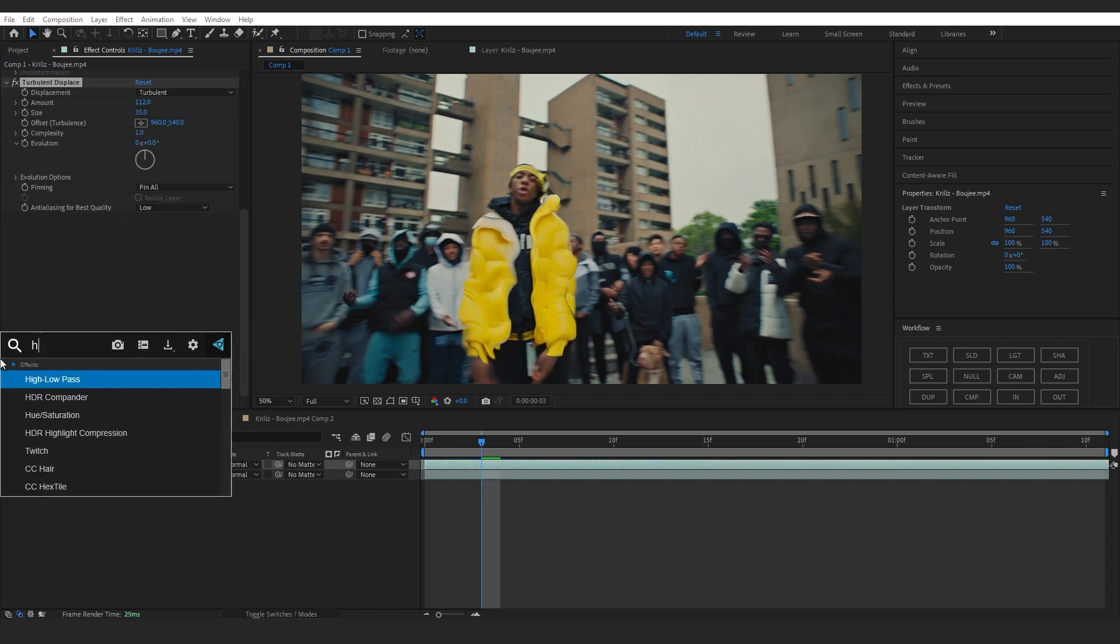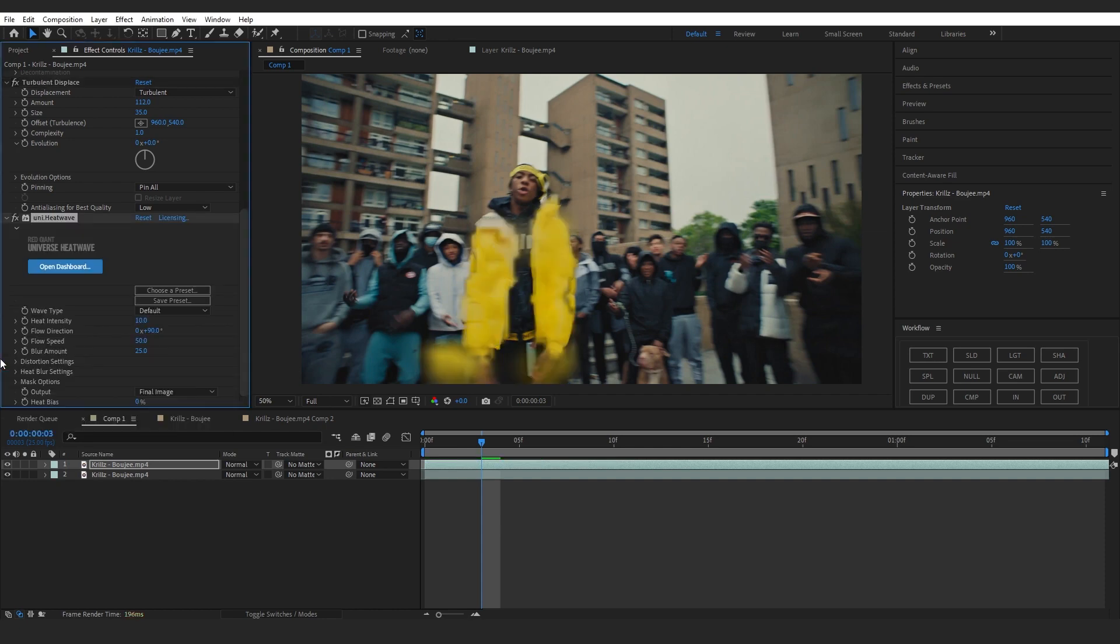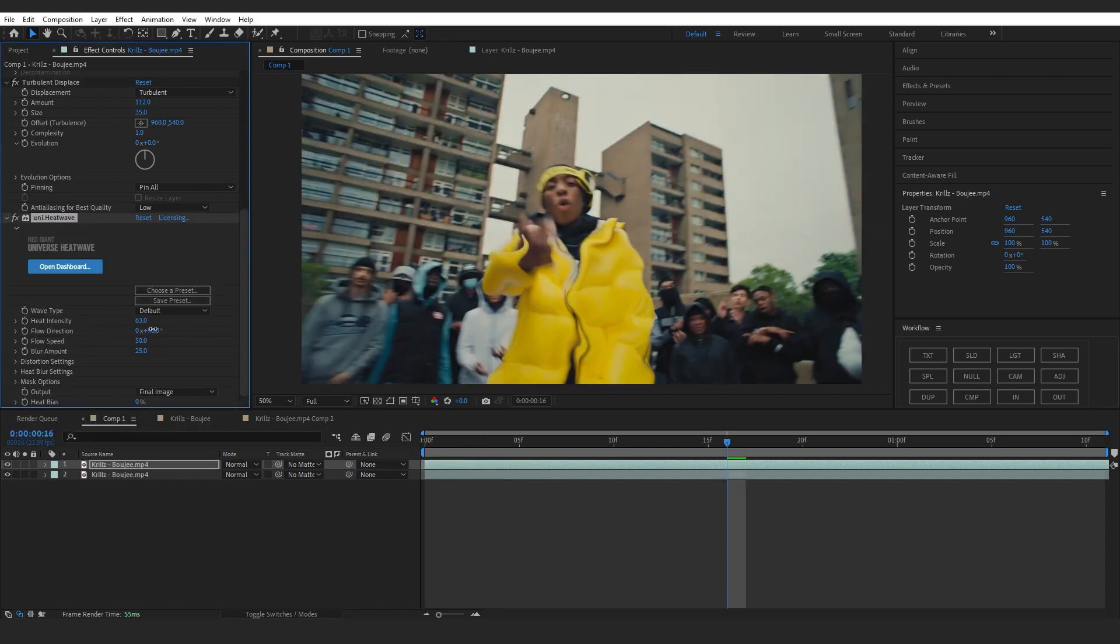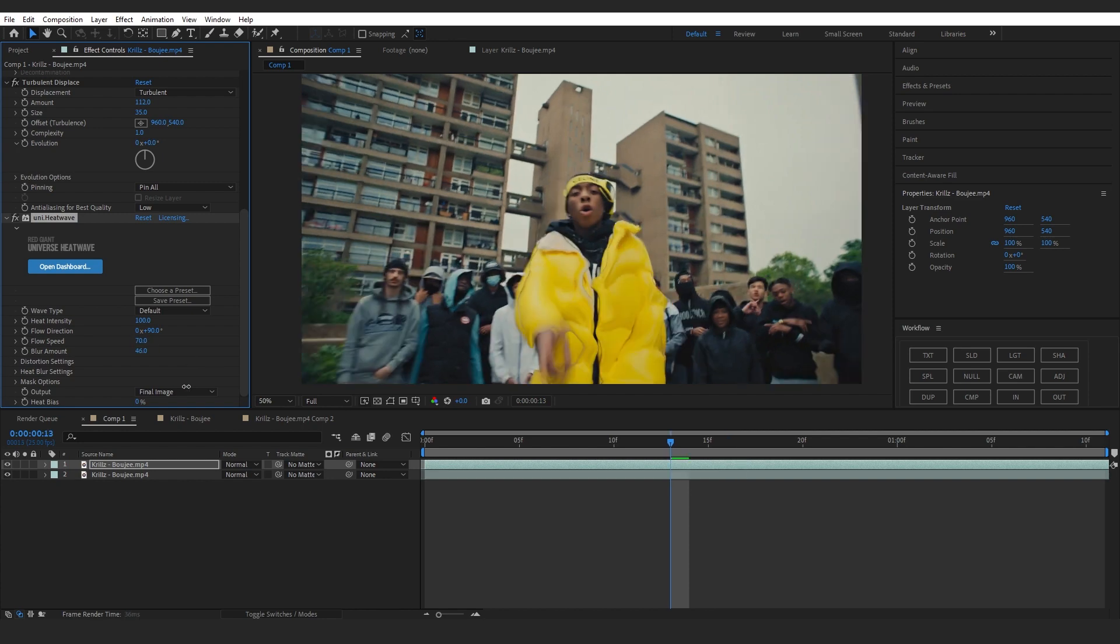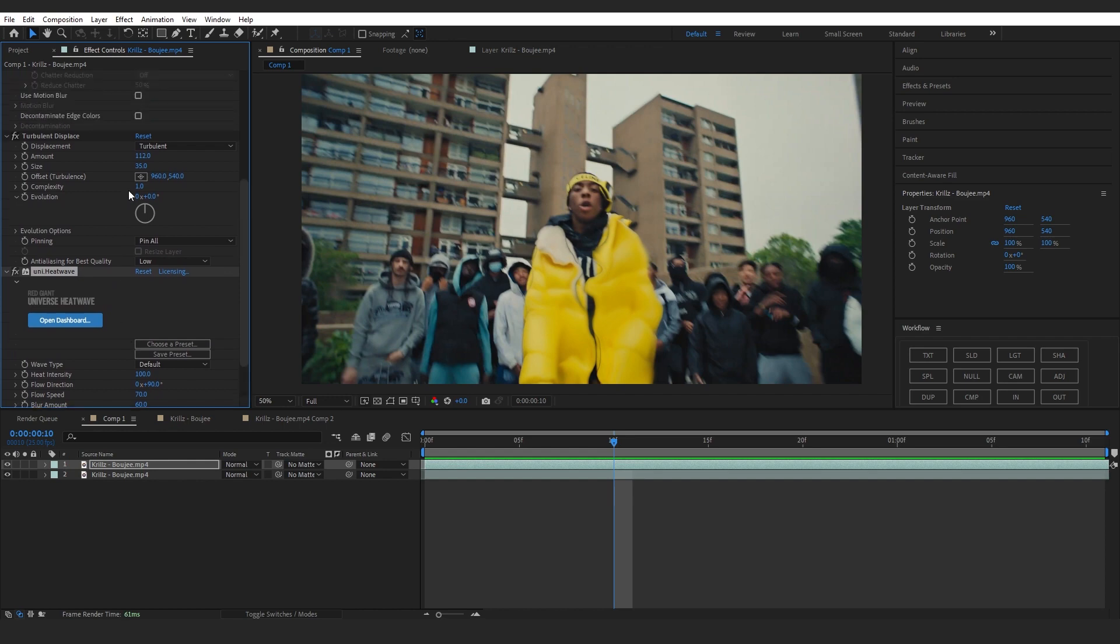Now if you average and universe you can add like heat wave onto this. Then bring up the heat intensity to like 100, then you can make the flow speed to like 70 and you can also bring up the blur amount.